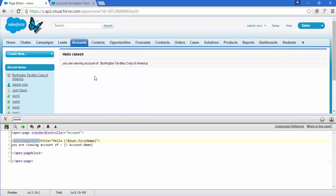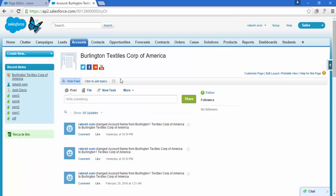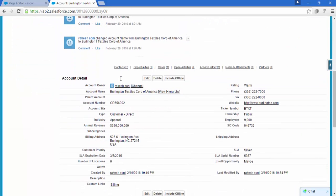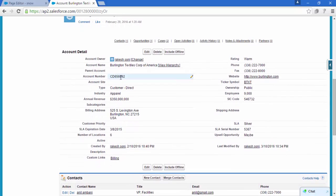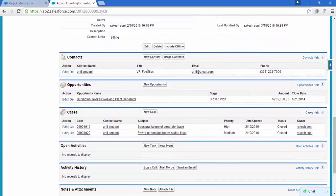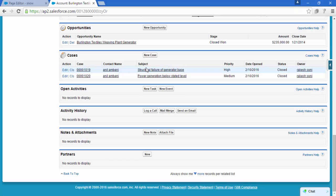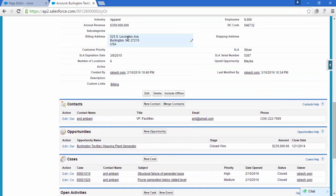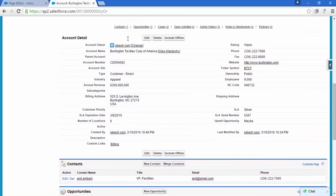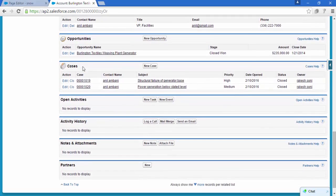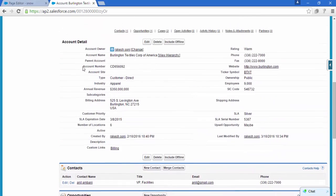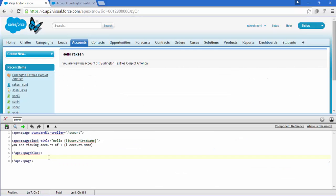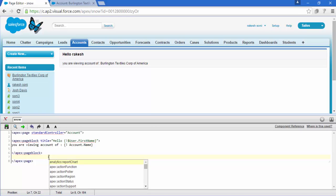Now here as we can see, this is the detail of accounts, and these are all the related lists of this accounts, of this record. So we are going to show all these things. How exactly we can do that? For that we have a new component.